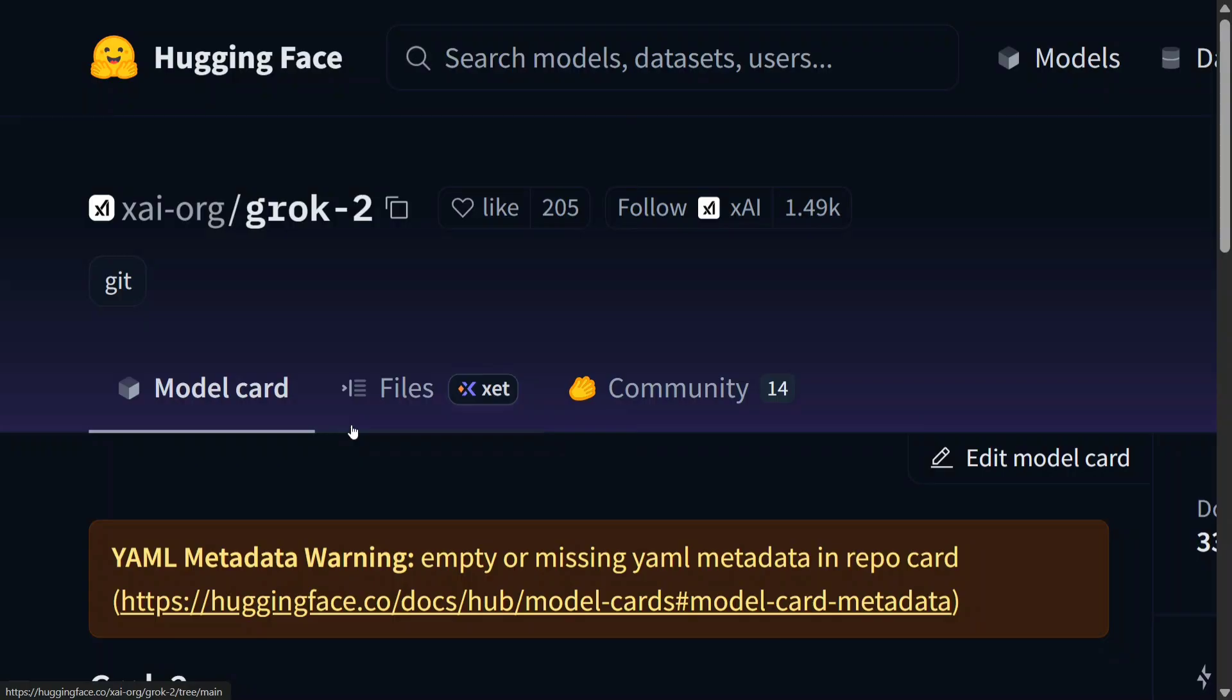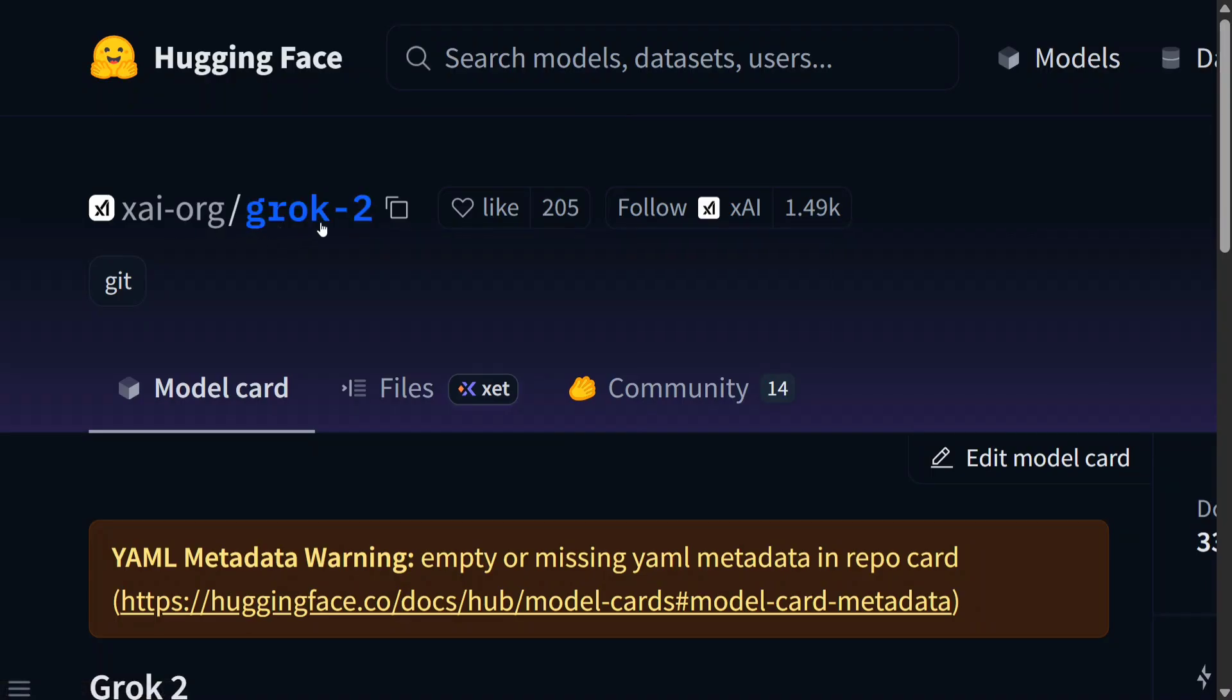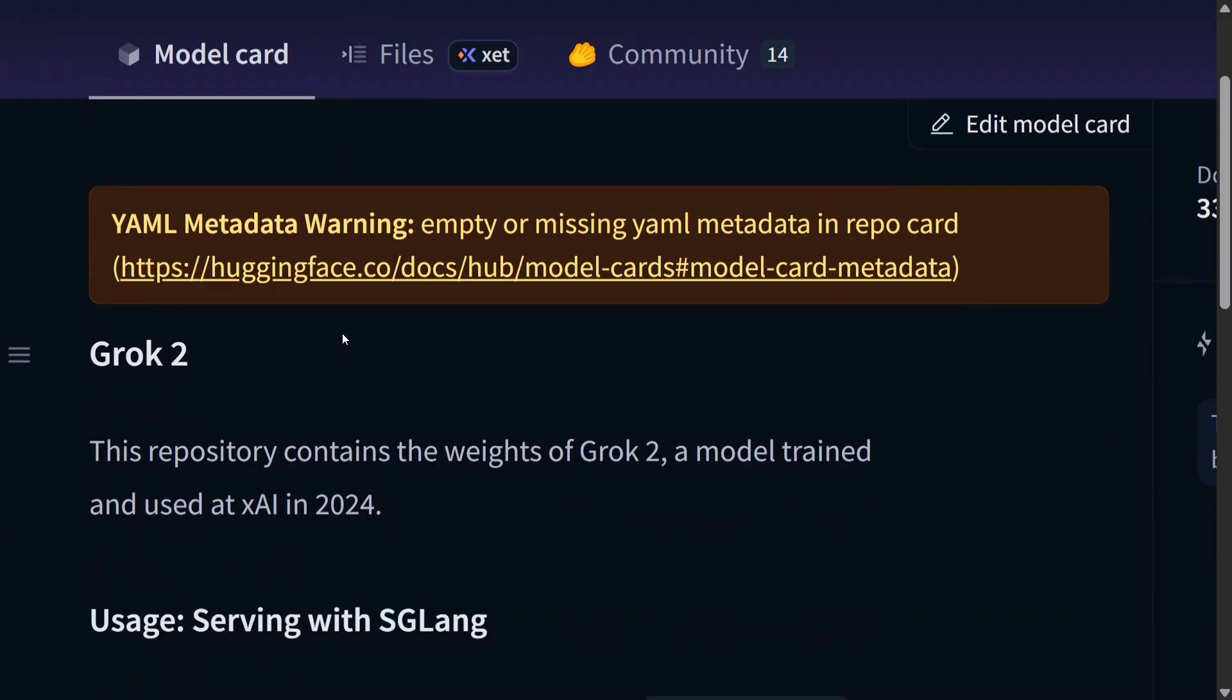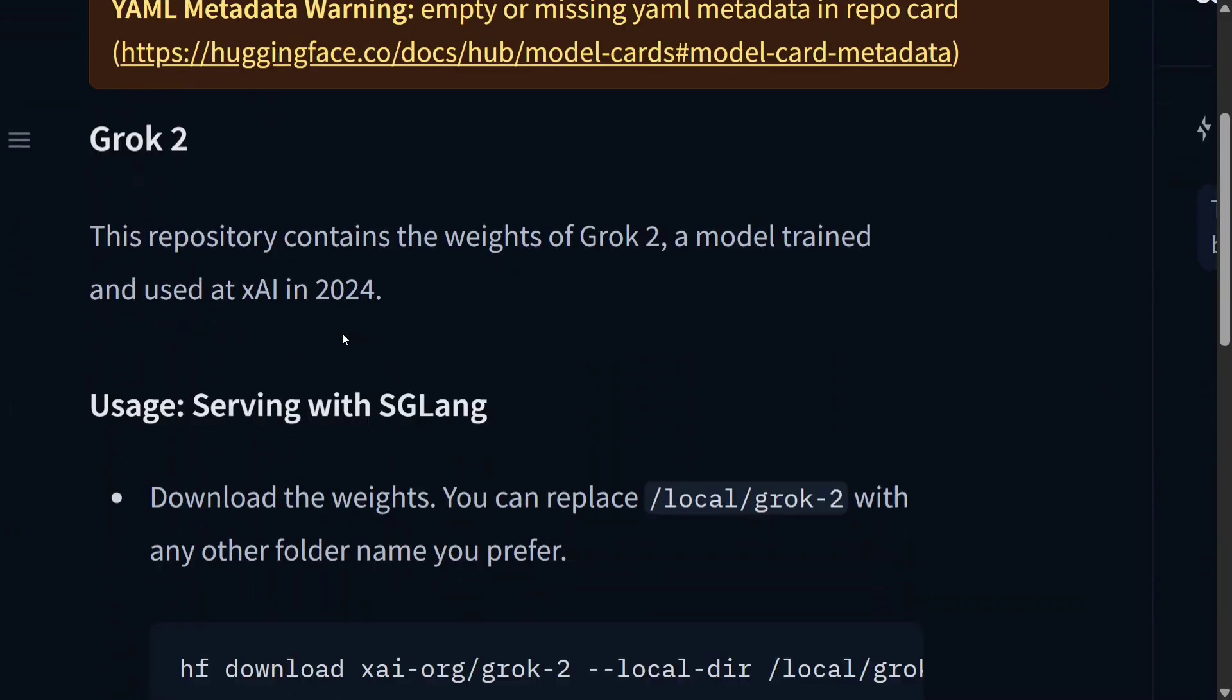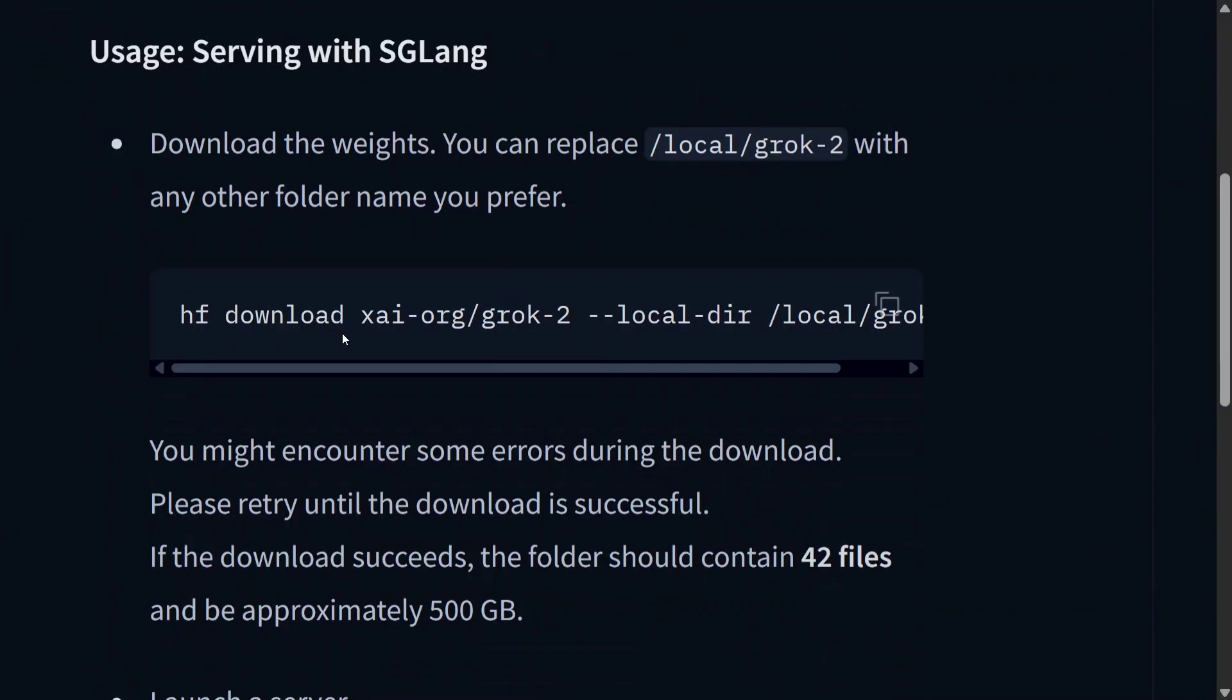As you can see, the model is going by xai-org/grok-2 on Hugging Face. It has just been released and they have also given the codes on how to run the model. The model is huge, hence I might not be able to run this in this particular demonstration.